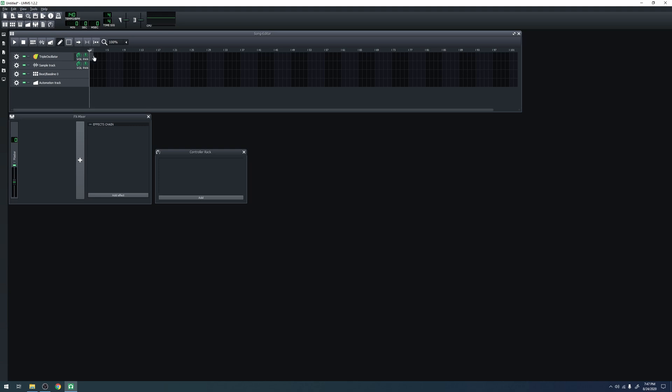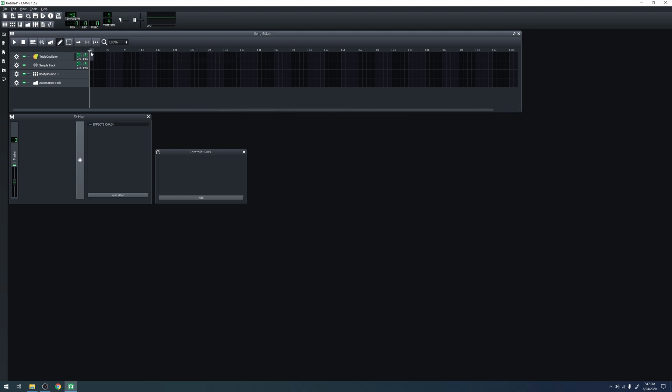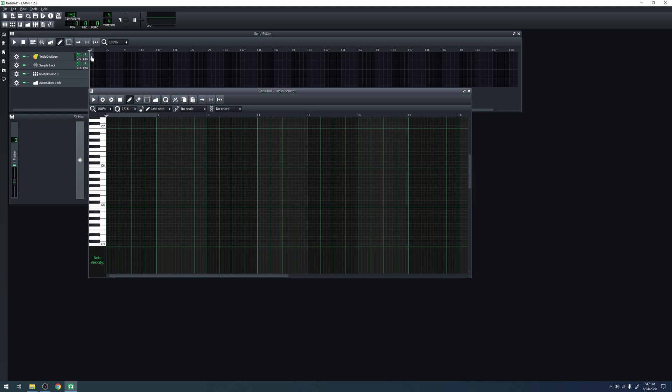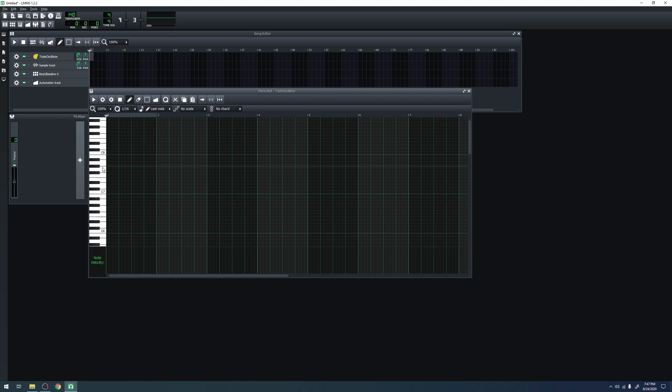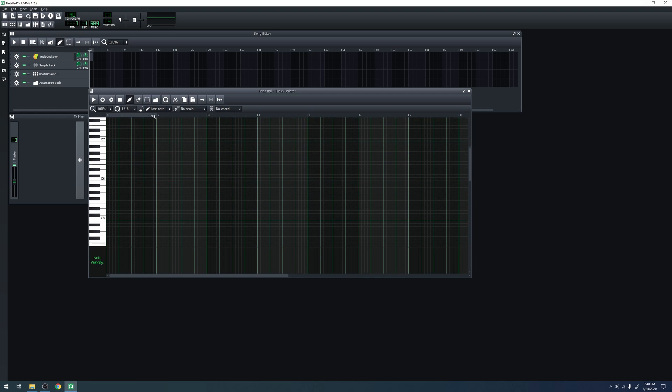This pattern, whether it's empty or not, can be moved around by left clicking on it and dragging it. Now let's actually open the pattern. Double click on it and it will open in the piano roll. The piano roll is a graph. The vertical axis is the note that is playing and the horizontal axis is the time it is playing at and for how long.